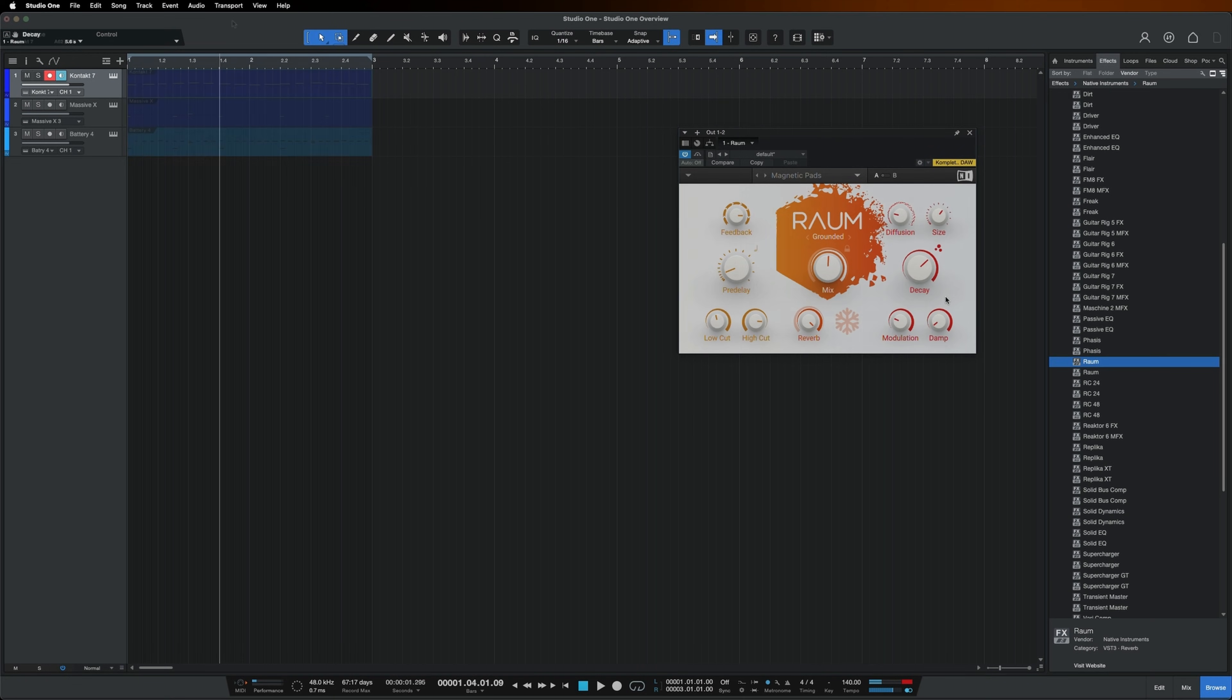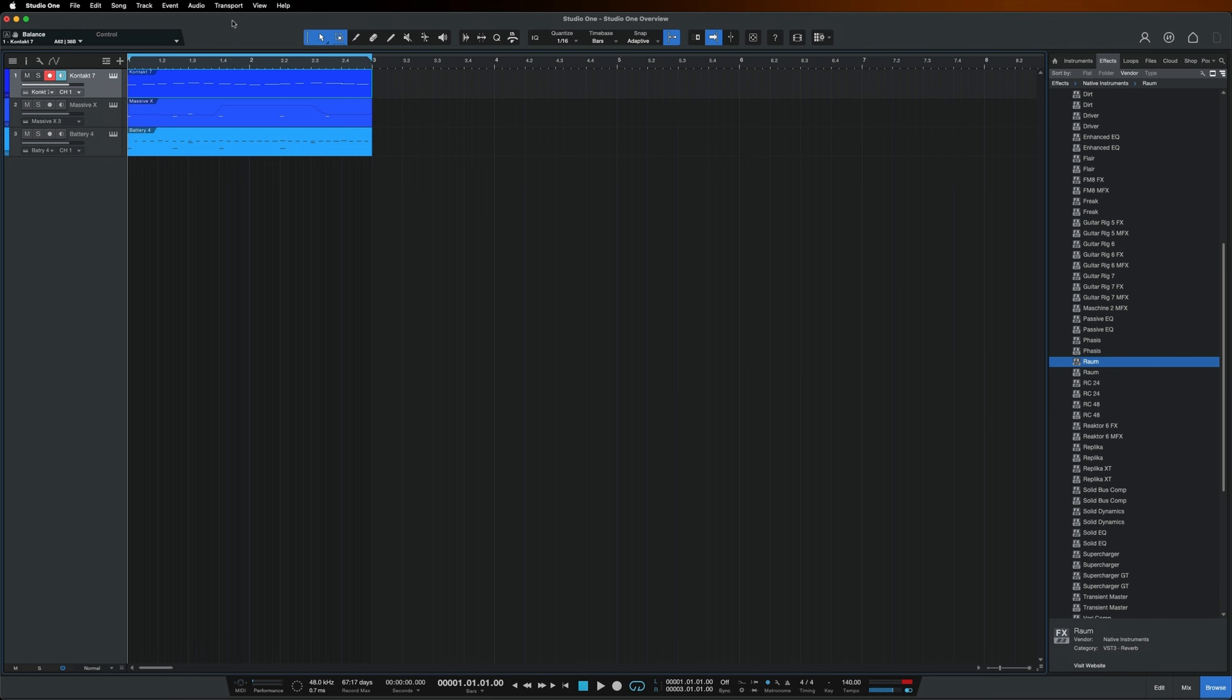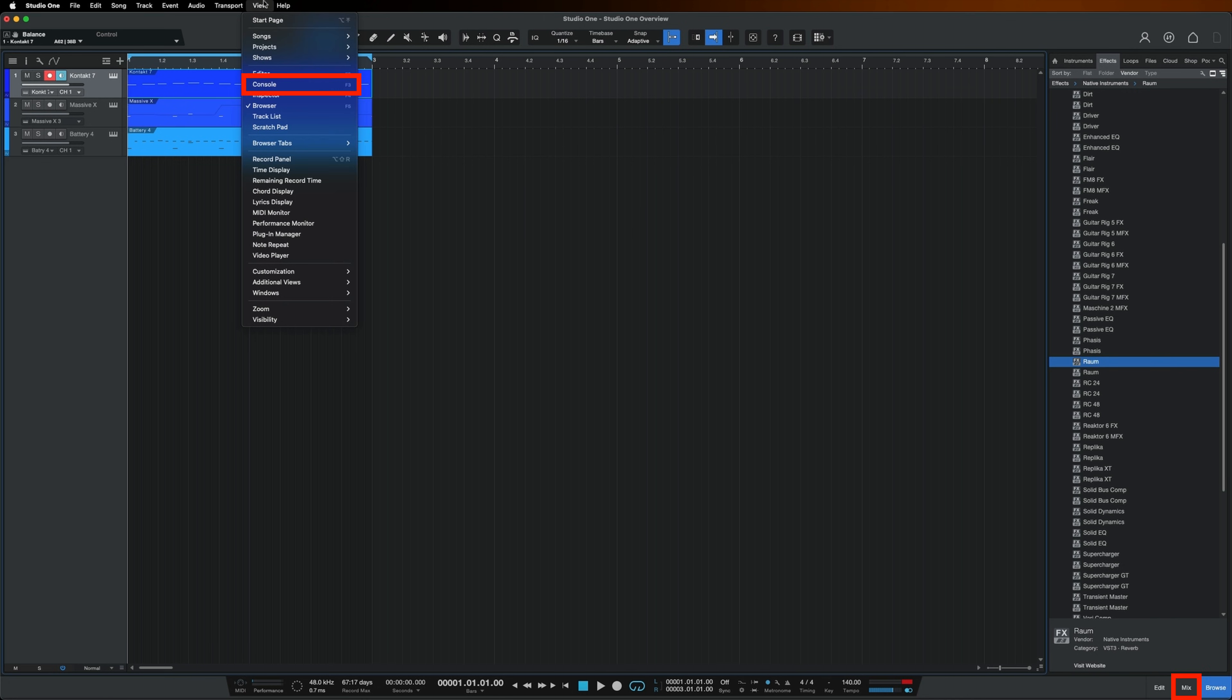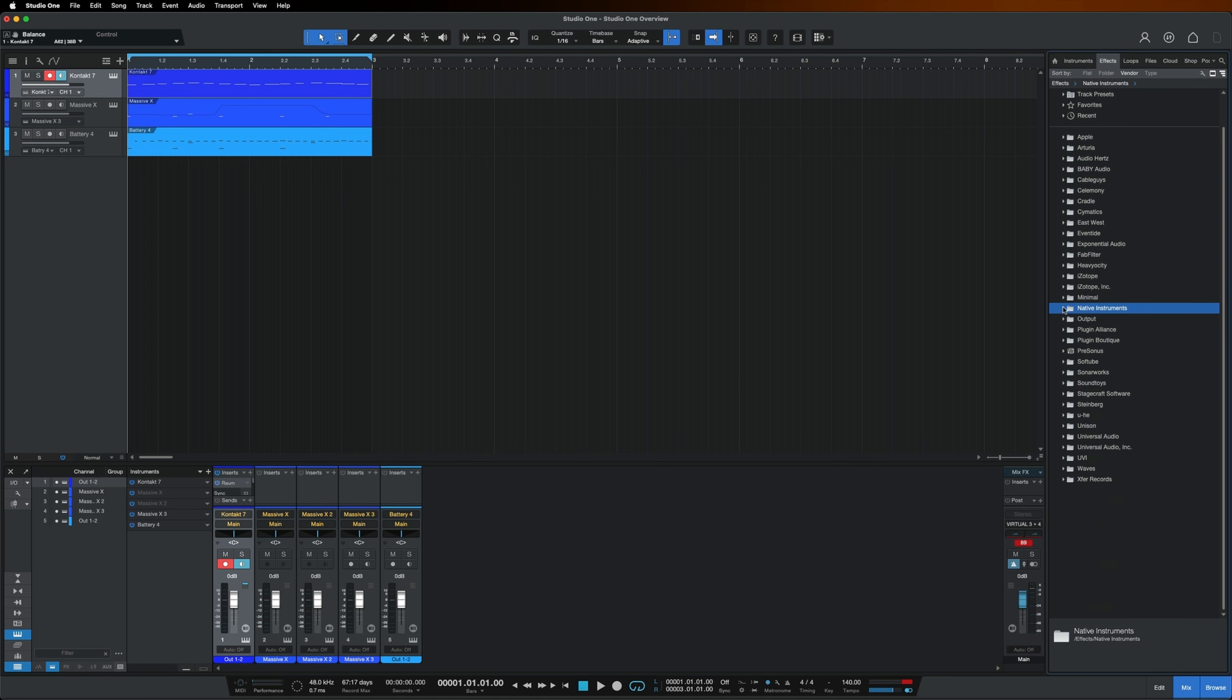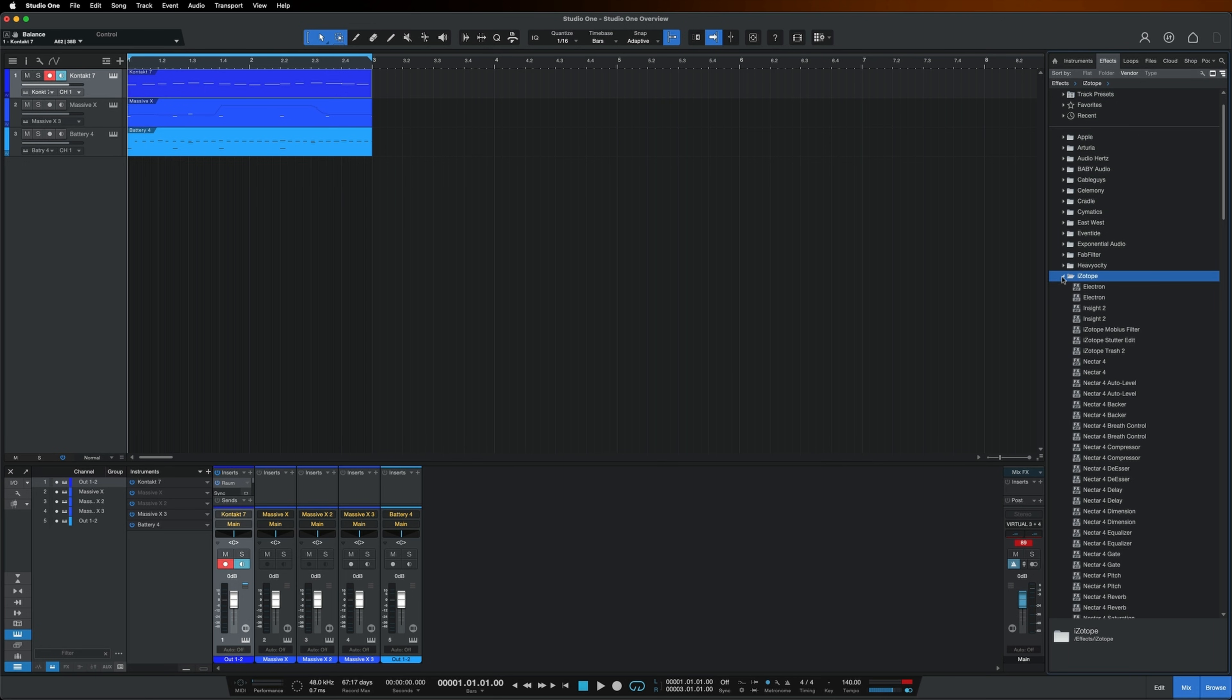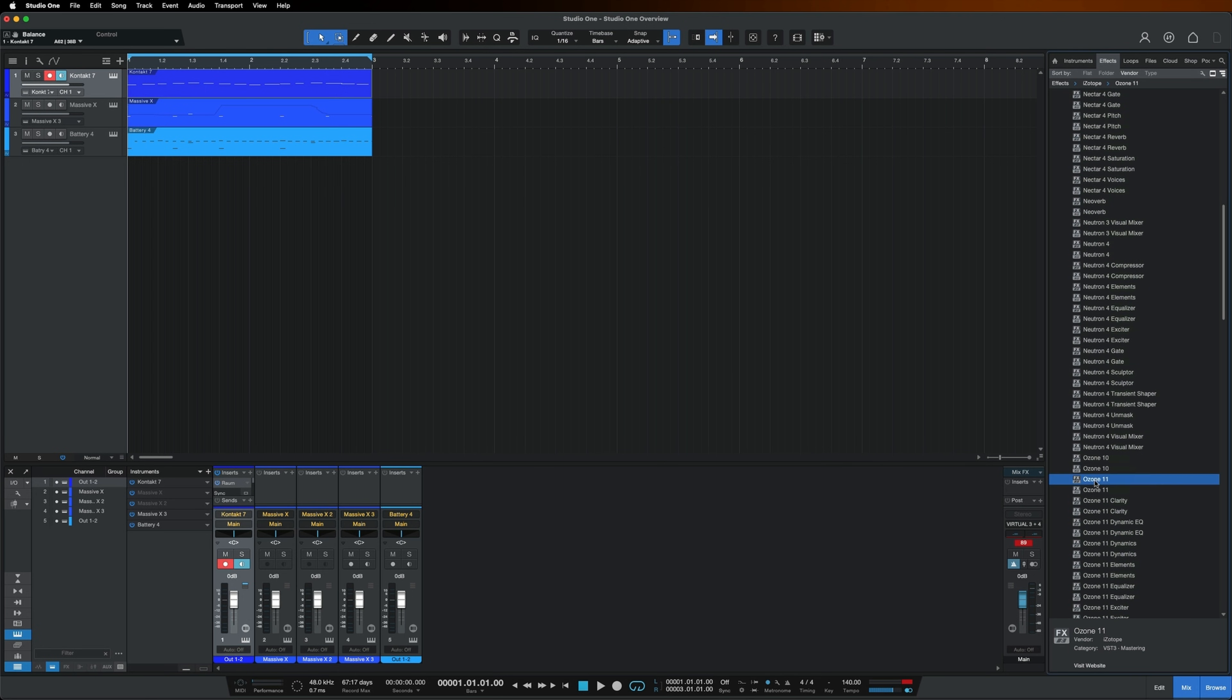After creating some music using your instruments and effects, you may want to master your track to get it sounding as loud and clean as possible. That's where Ozone comes in. If you don't see your mix console, go to view at the top and enable console. Back in the effects area, I'll go to iZotope and then drag Ozone onto the master track.